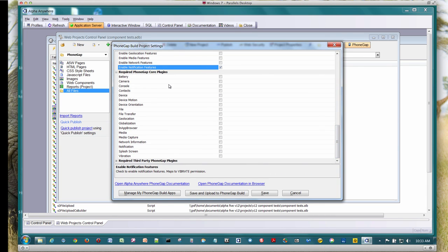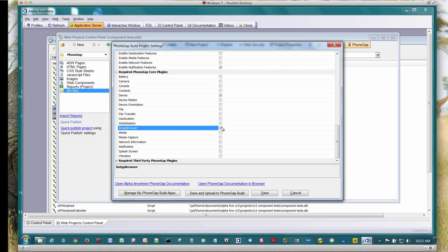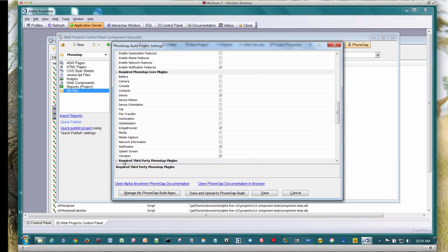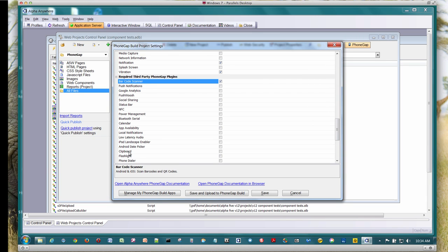So in this case, I'm using the device plugin. I'm also using the in-app browser plugin here. I'm using the notification plugin. I'm using the vibration plugin. Those are the core plugins from PhoneGap. And then on my third-party plugins, I'm going to go ahead and use the barcode scanner. And I'm using the flashlight plugin, too.